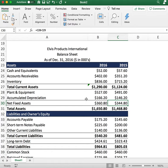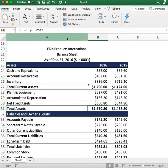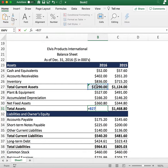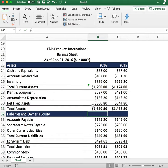To get the total assets number, you add total current assets plus net fixed assets, which gives us $1,650.